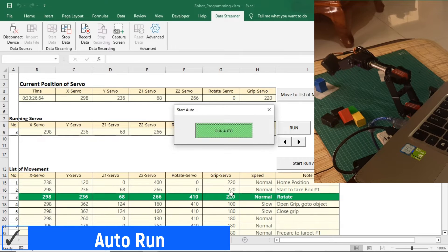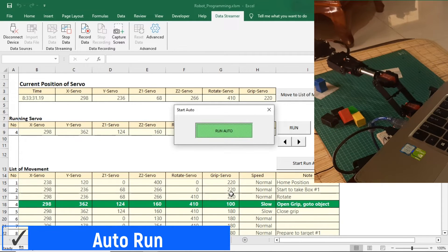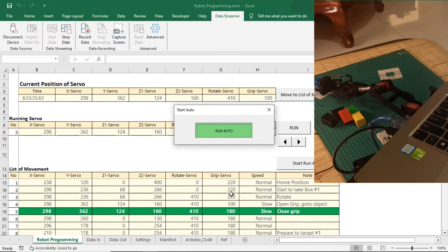If you want to stop the robot's movements, release the Run Auto button, and the robot will stop at the last movement performed.